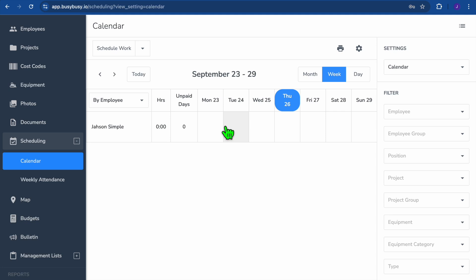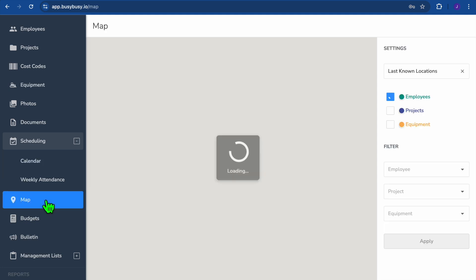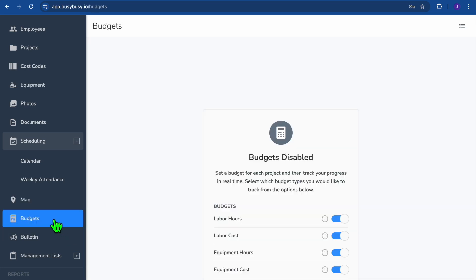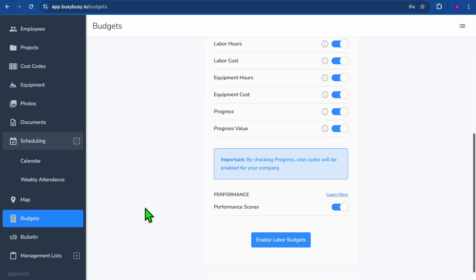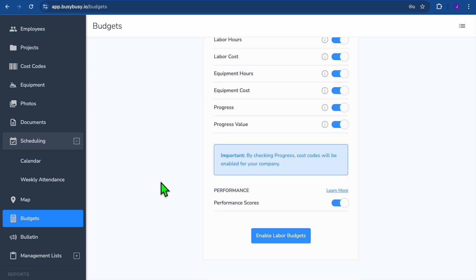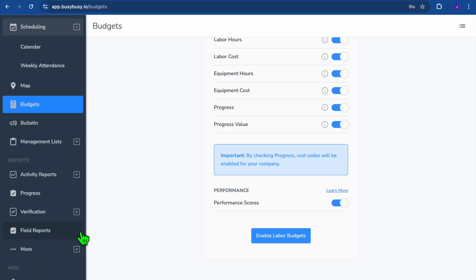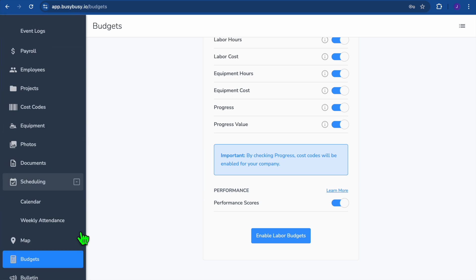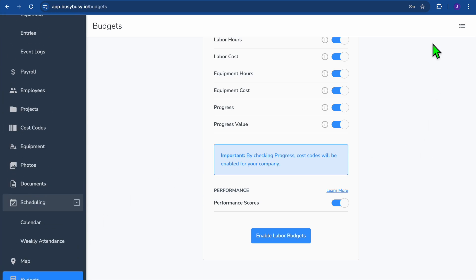You can also use the geo tracking feature by tapping on Map, where you can track employees, projects, and equipment. There's also a budgeting feature — tap on Budgets, scroll down, enable it, and view the budgeting features. That's basically it! Hope you found this tutorial helpful and informative. If you did, be sure to hit the like button and subscribe.